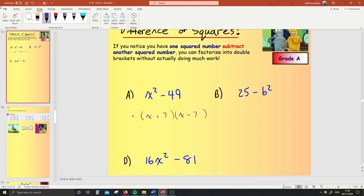Check it out — it does work. x times x is x squared. x times minus 7 is minus 7x. 7 times x is plus 7x. Minus 7x plus 7x is no x's at all — 0x — which is why there's no x's in there. And 7 times minus 7 is minus 49. So whenever you get a difference of two squares, all you need to do is square root both things and have one bracket with plus, one bracket with minus. Done.